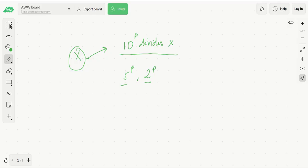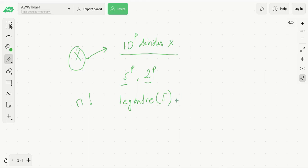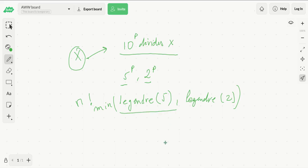Let's go back to our problem. As we said, for n factorial we just need to find Legendre's result for prime 5 and for prime 2, and print out their minimum, which will be precisely the number of trailing zeros.